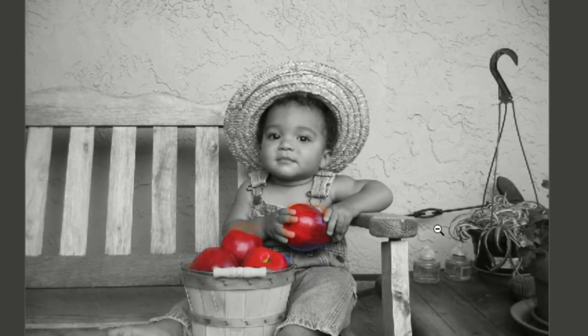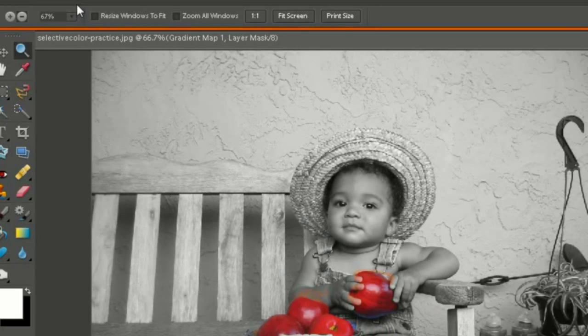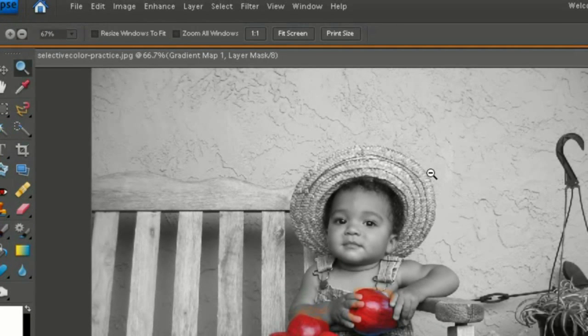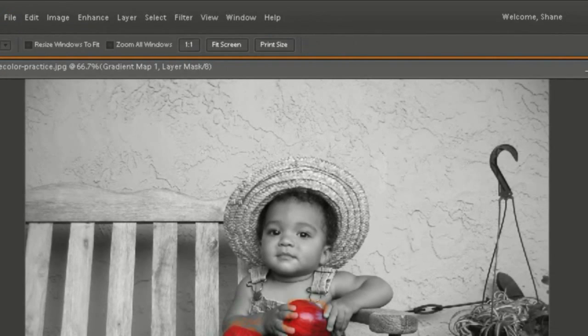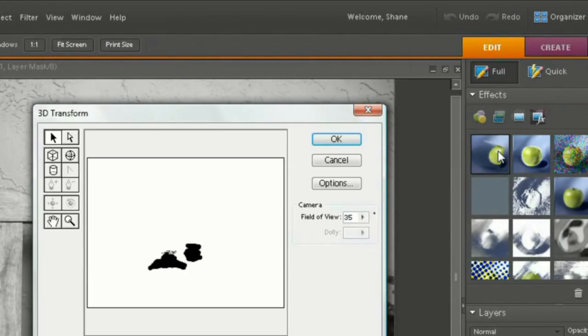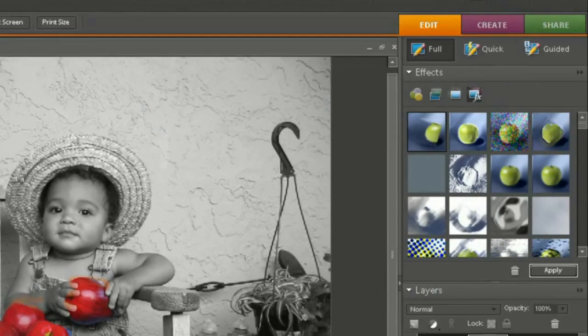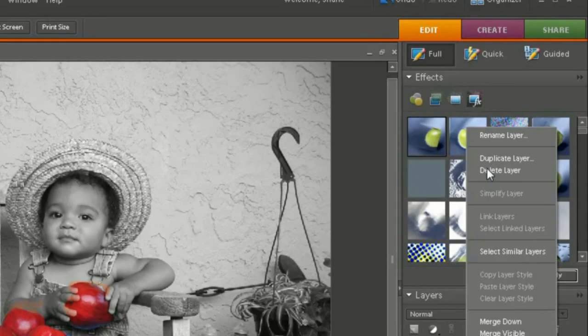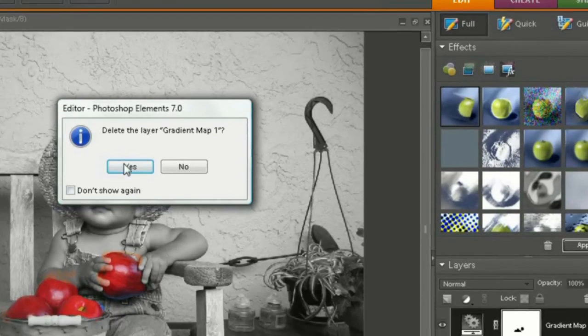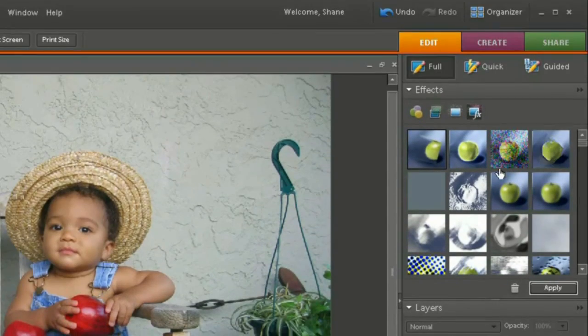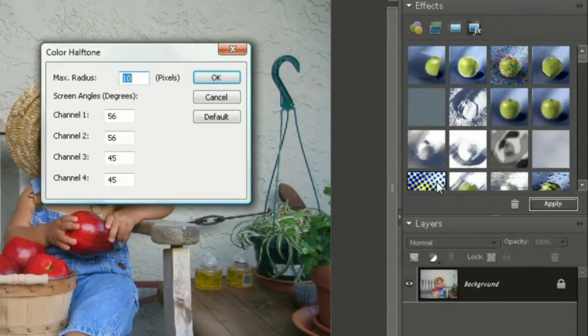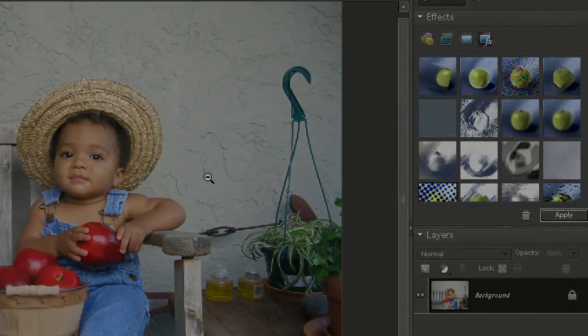I'm starting this program. This is Photoshop Element 7 and I'm going to start doing Premiere Element 7 later as soon as I'm done messing around with this. So thanks for watching. Subscribe, rate, comment, and favorite. Bye.